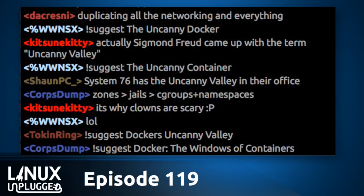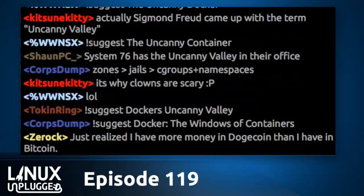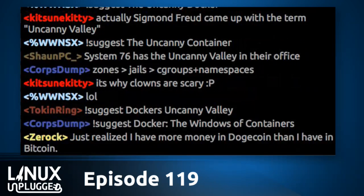My work runs Oracle Linux 5 and they want to use Docker. Oracle Linux 5 would be based on Red Hat Enterprise Linux 5 — which is three versions old now, almost seven years. Wow.